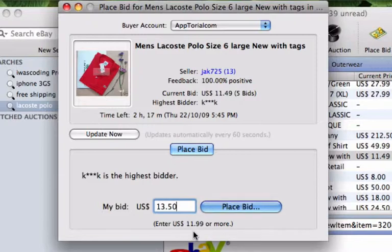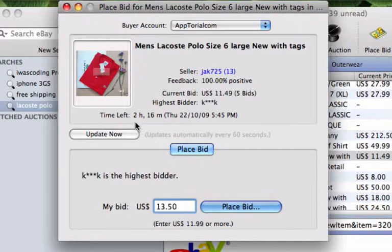When you have typed in your bid, press the Place Bid button and your bid will be placed. Pay attention to where it shows how much time is left in the auction.